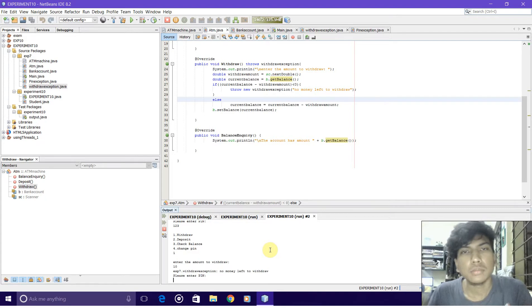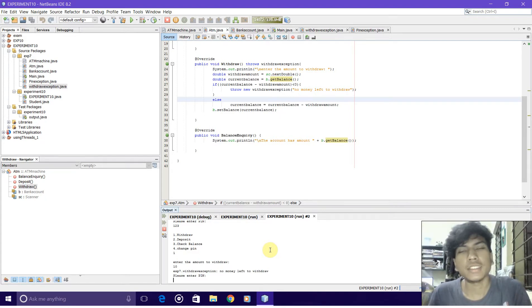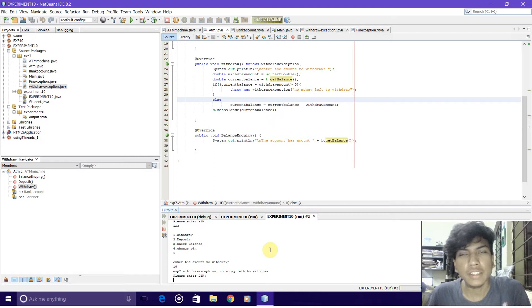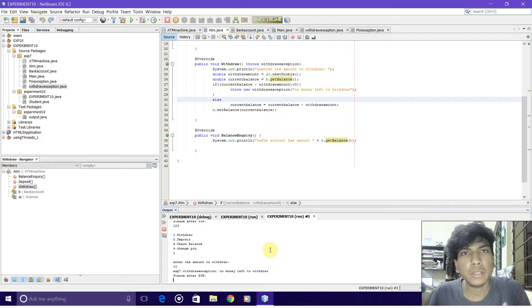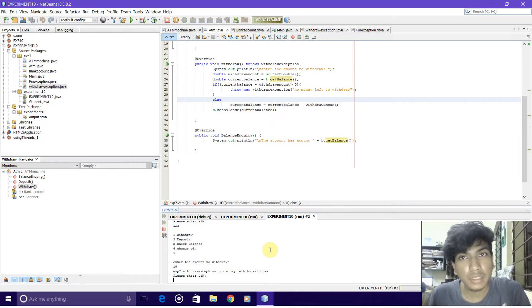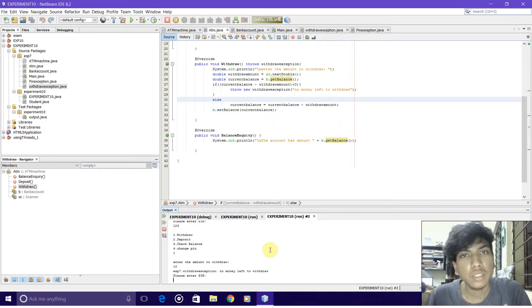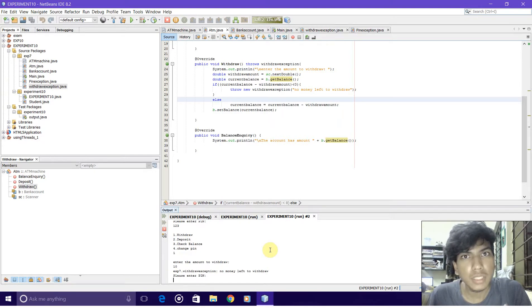Hello, my name is Ankit Alex Hansra, you are watching 15 CS 258, and I'm making this video to explain the seventh experiment of Java lab, which is exception handling. The aim of this experiment is to make an ATM managing software.